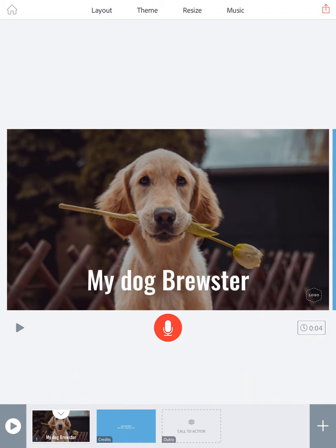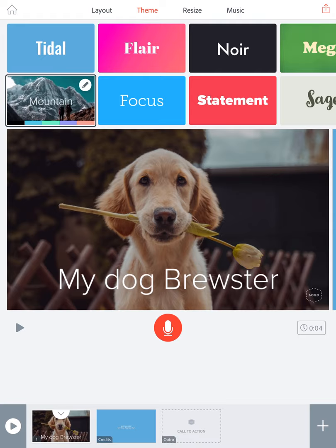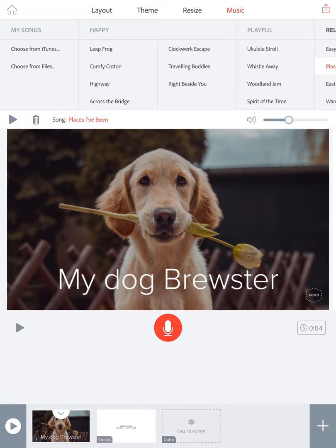Next I can change my font. I'm going to click 'Elevate,' and then I'm going to add some music by clicking on the word 'music' at the top of the page. I'm going to try 'Highway.' If it's a little loud, you can adjust the volume down.